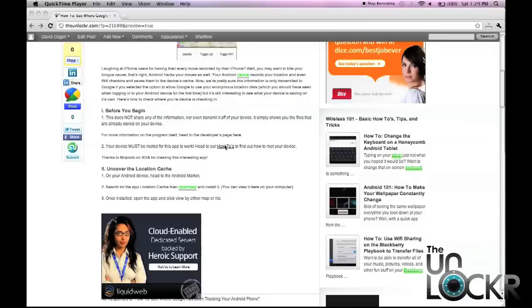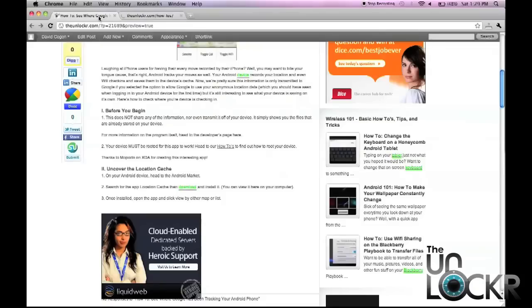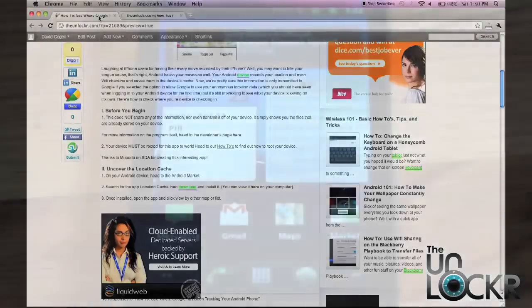If you haven't rooted your device, you can head to our how-to section, choose your operating system, your device, and root your device. Once you're done there, you can come back here to continue.